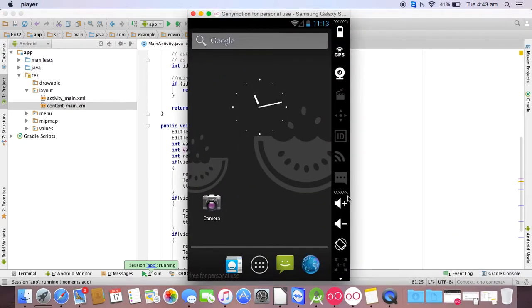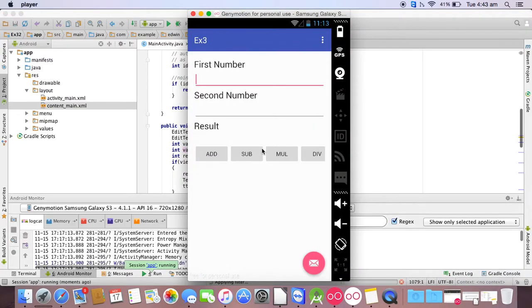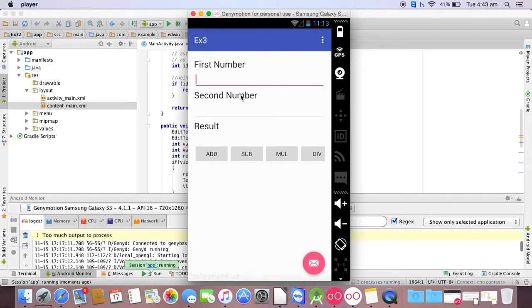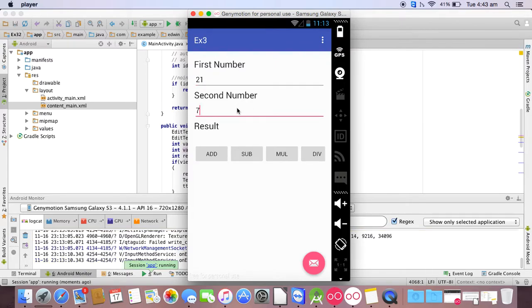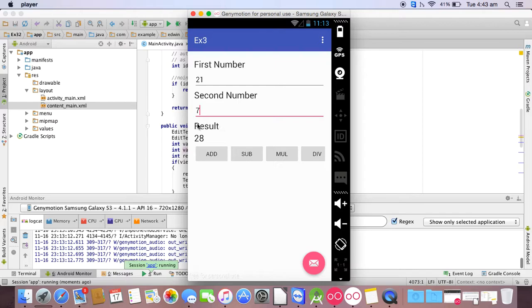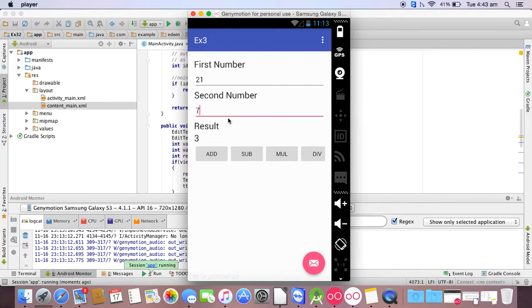So open the device, first number, second number. So I will give the first number as 21, second number as 7. Add, yes the result is 28. Subtract, so is 14. Multiply, it's 147. Division, it's 3.